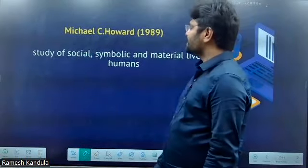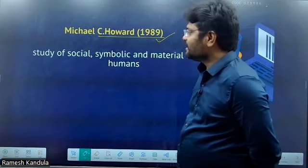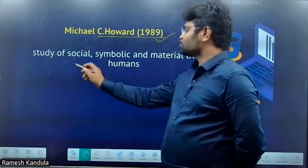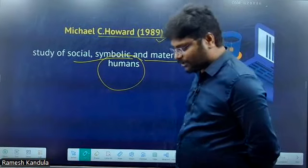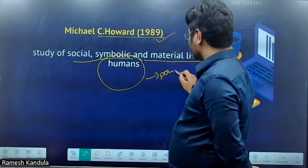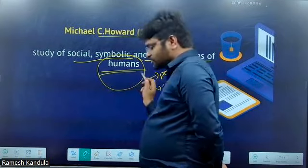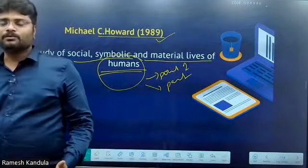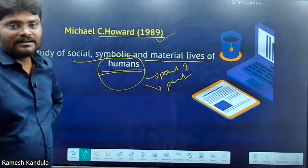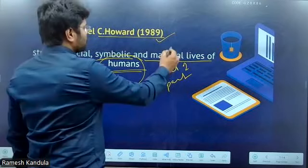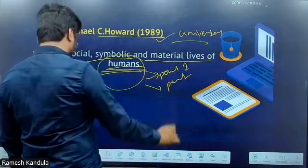Next, Michael C. Howard defined socio-cultural anthropology as a branch of the study of social, symbolic and material lives of humans. He never talks about any particular point in time or any particular society — it is generally about the study of all humans, whatever they created in the form of social, symbolic and material culture. This scope also reveals that it covers universal scope, because it covers all humans.